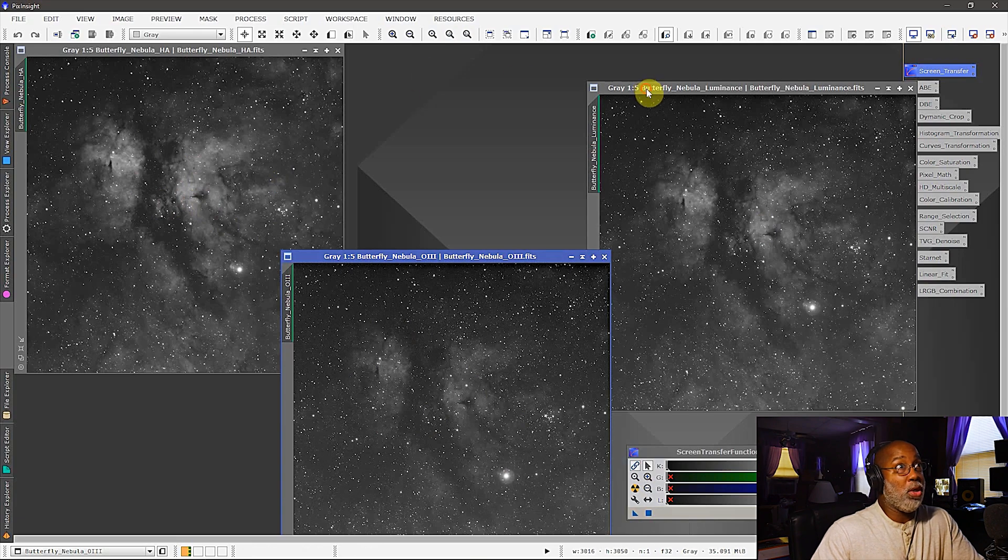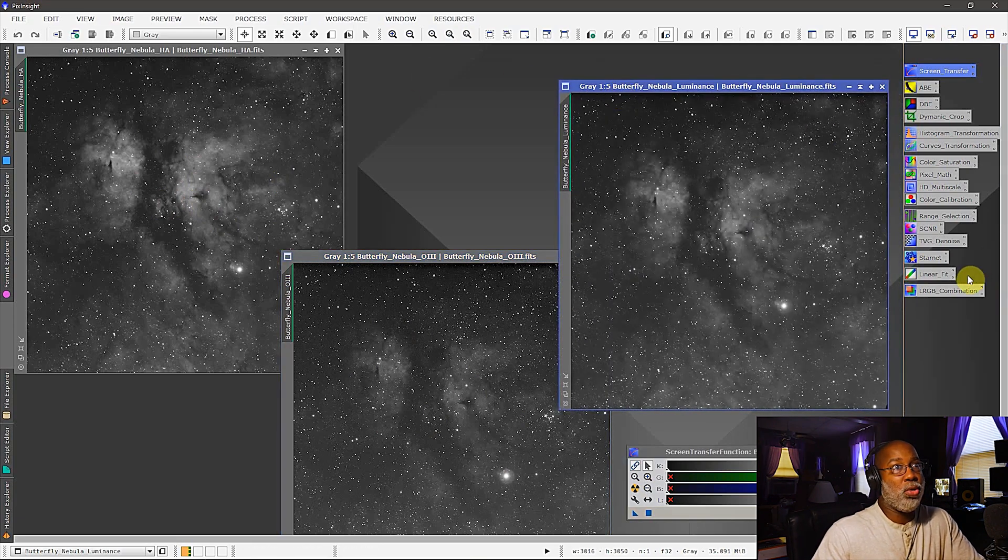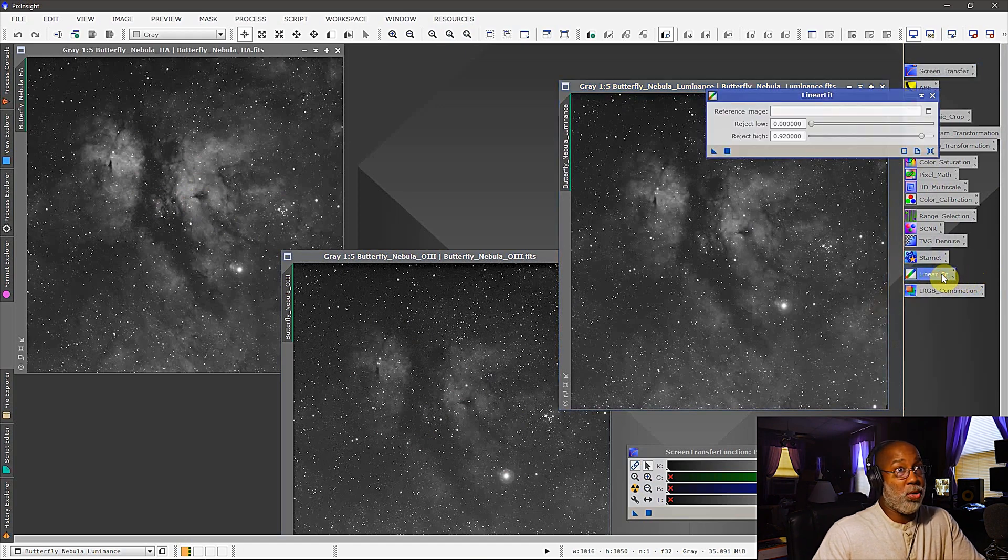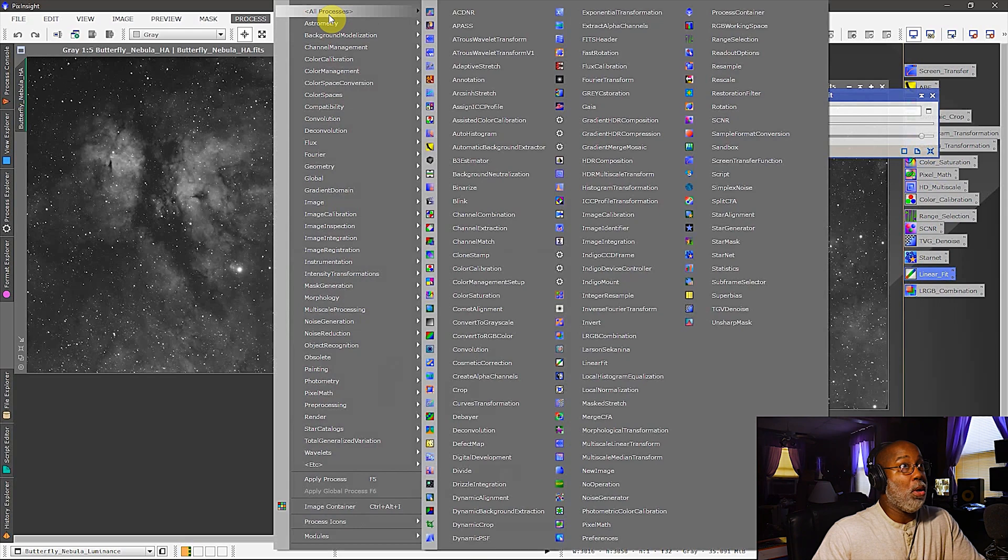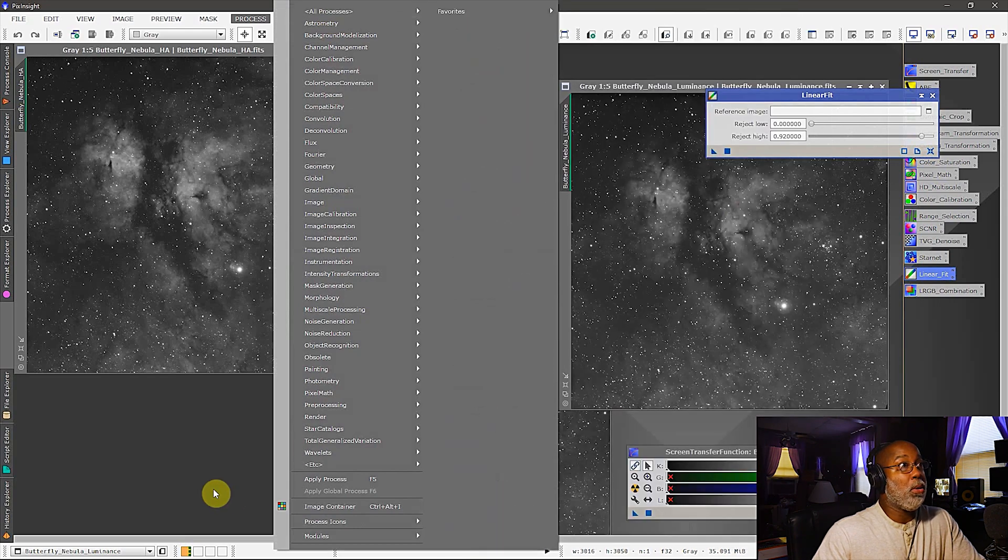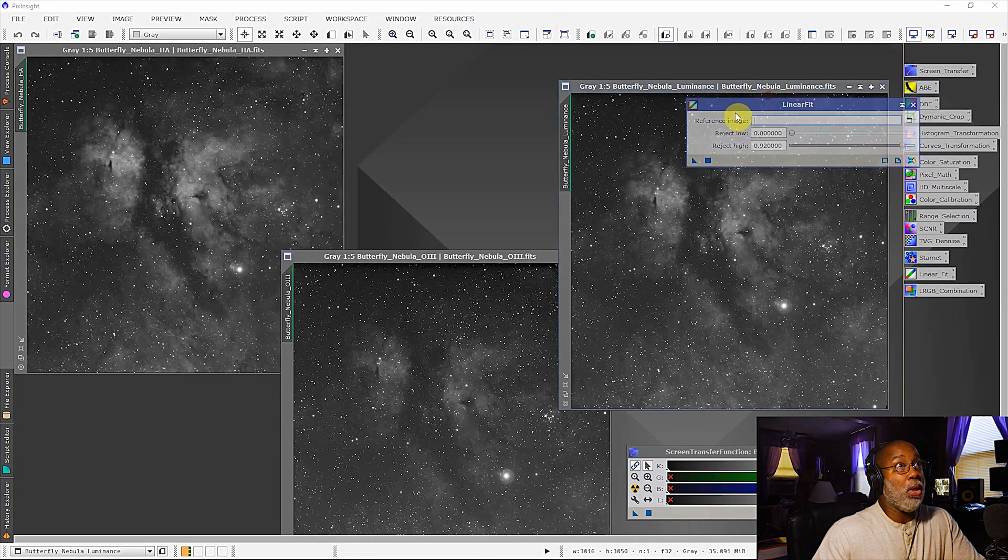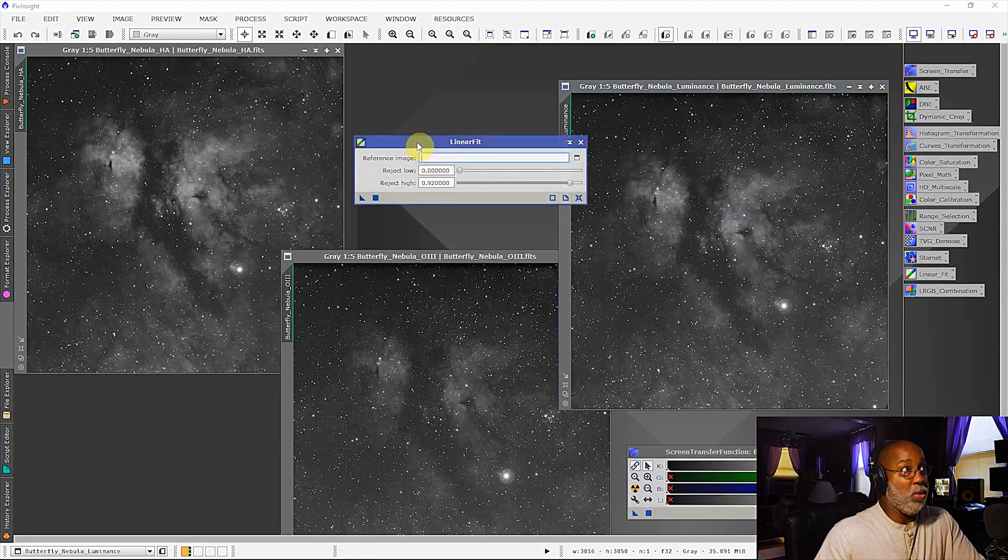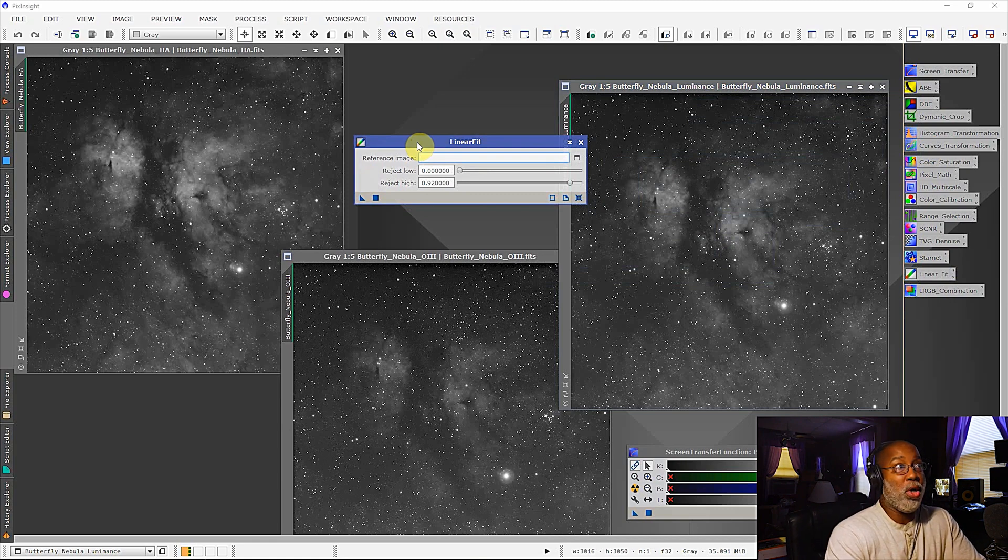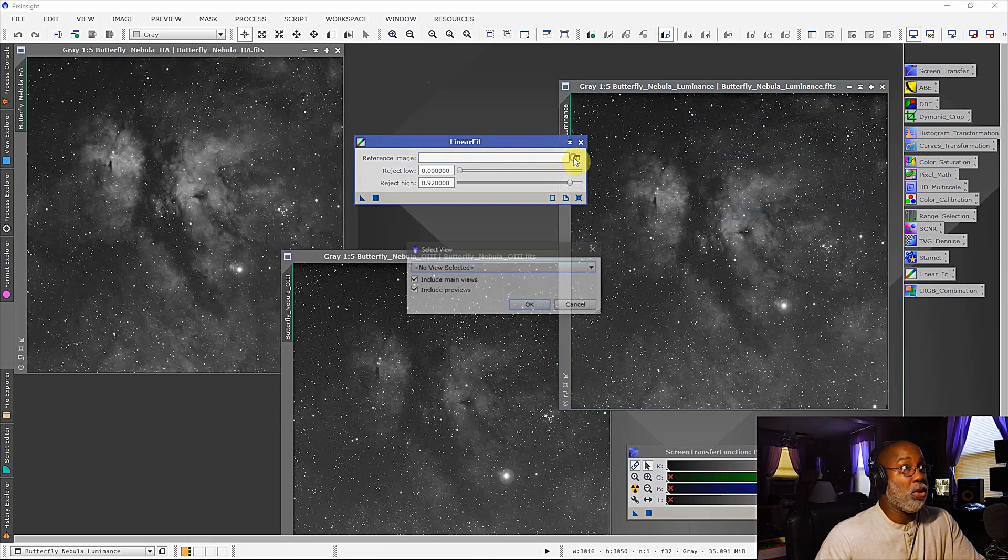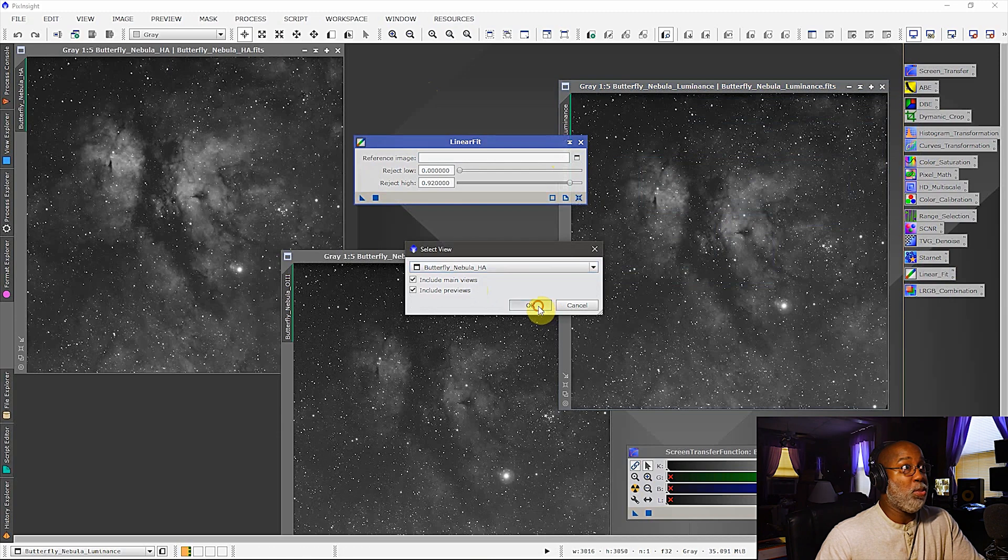You would go about doing that by going over to linear fit. Now of course I have this saved already, but if you have PixInsight you would simply go to processes, all processes, and then come here to linear fit. Now the first thing you need to do is to create a reference image. The reference image is the luminosity that you want everything else to match, and that would be the HA in this case. So I would come here and select the HA as my luminance channel.